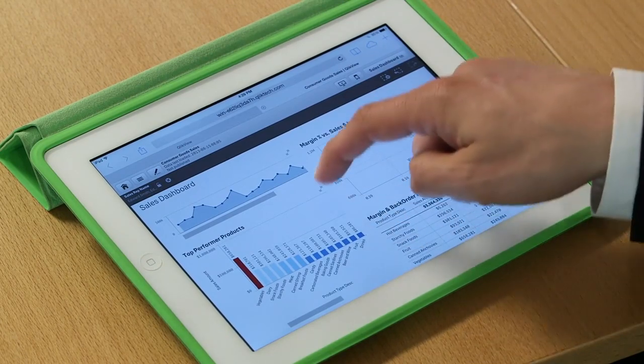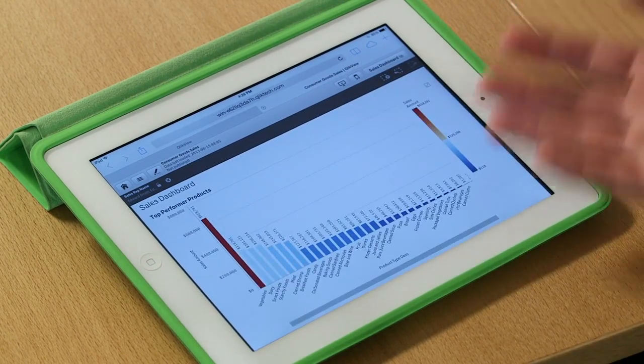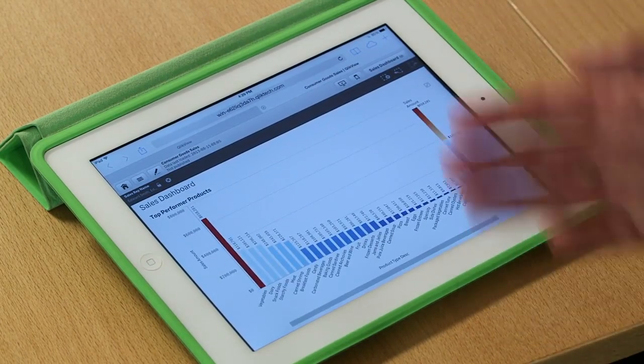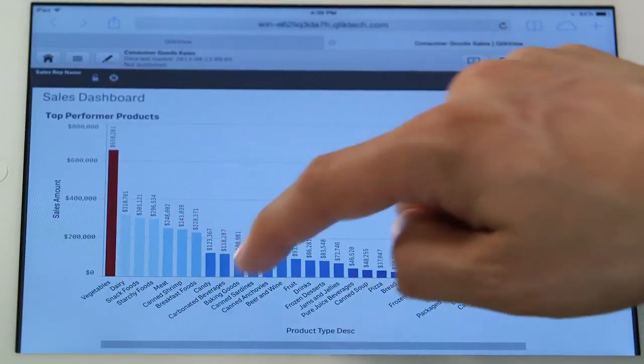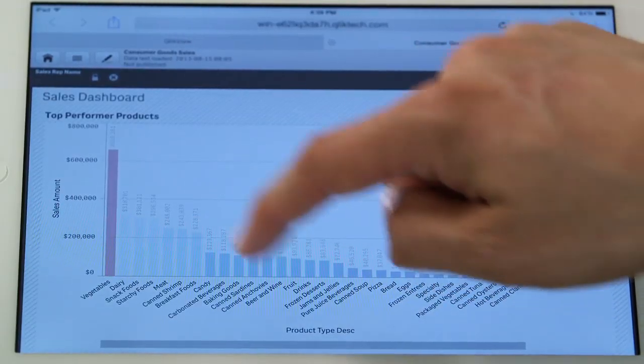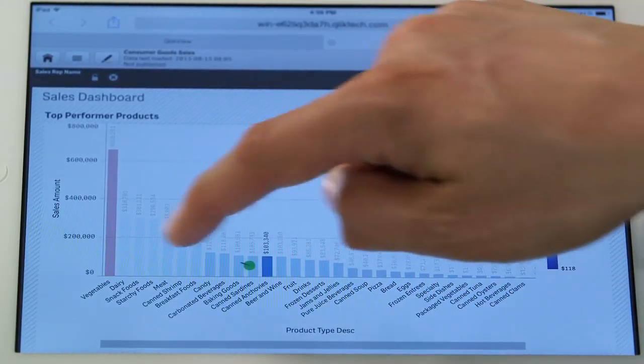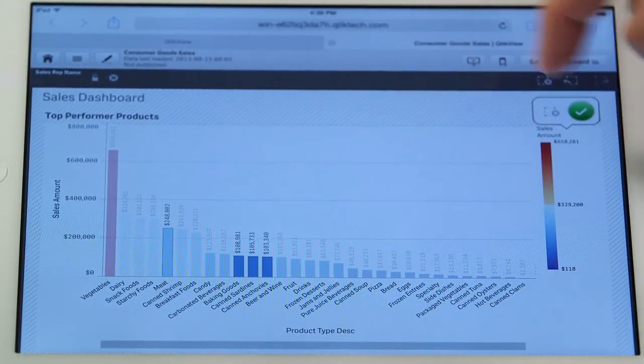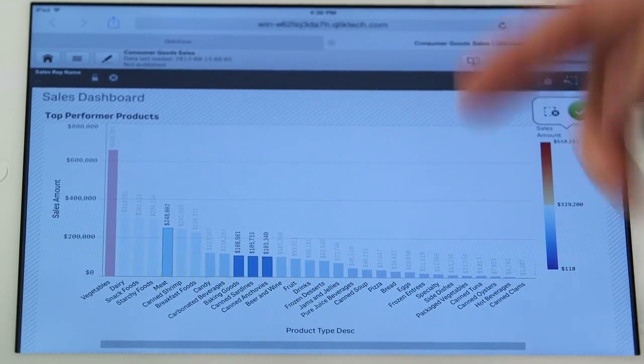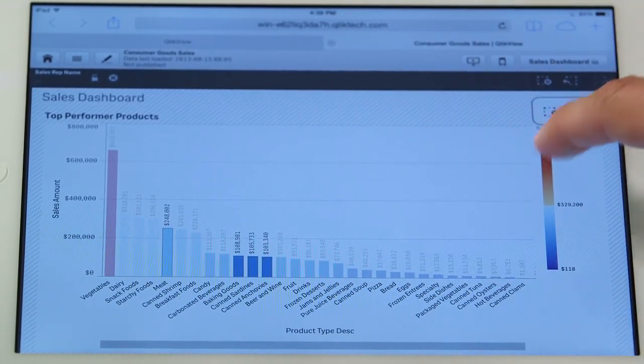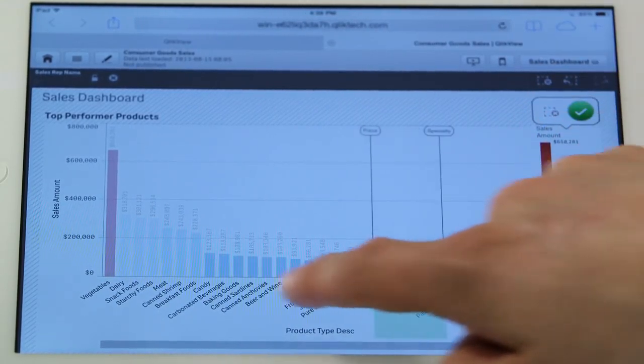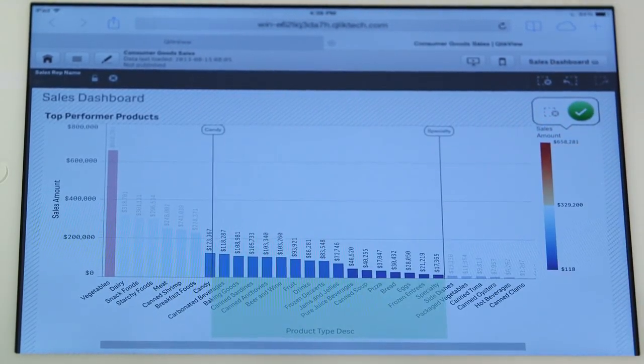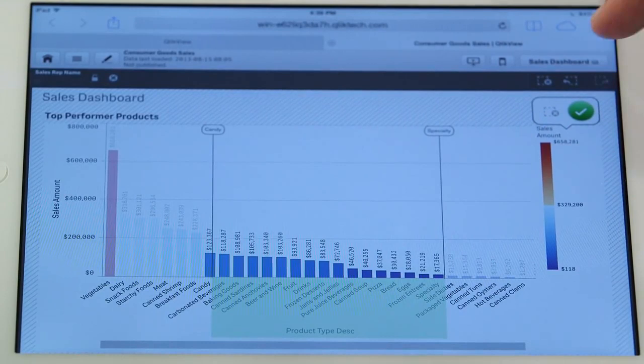This bar chart also provides me a good opportunity to show you something cool. Often users want to select a set of bars by tapping on them, exactly what you'd expect. But sometimes they want to select a series of categories and they can do that by just selecting along the axis.